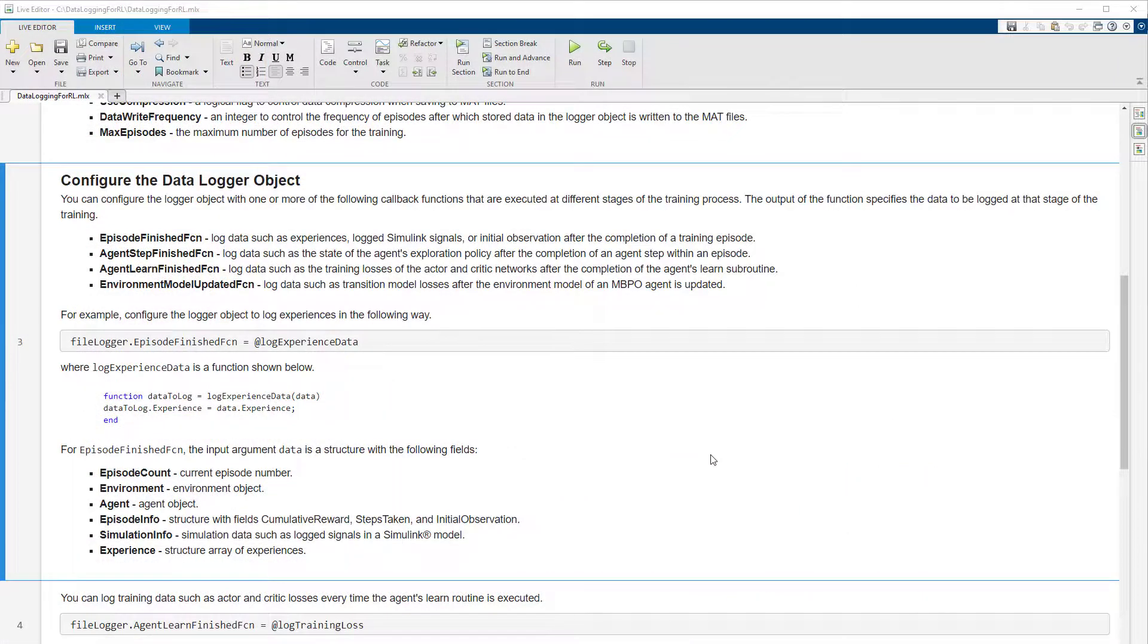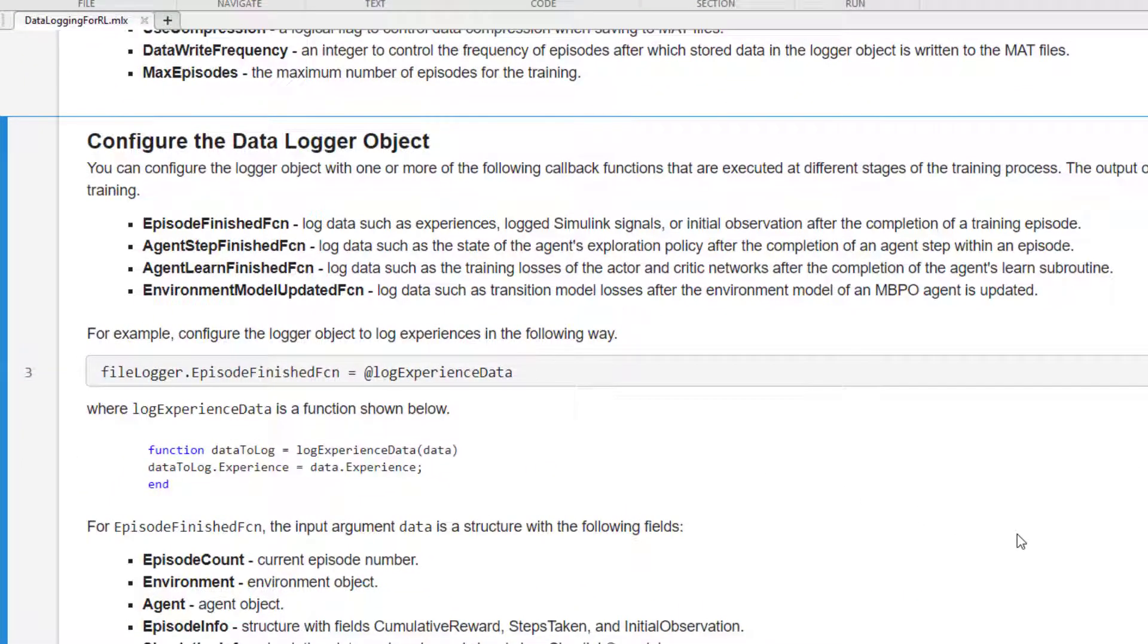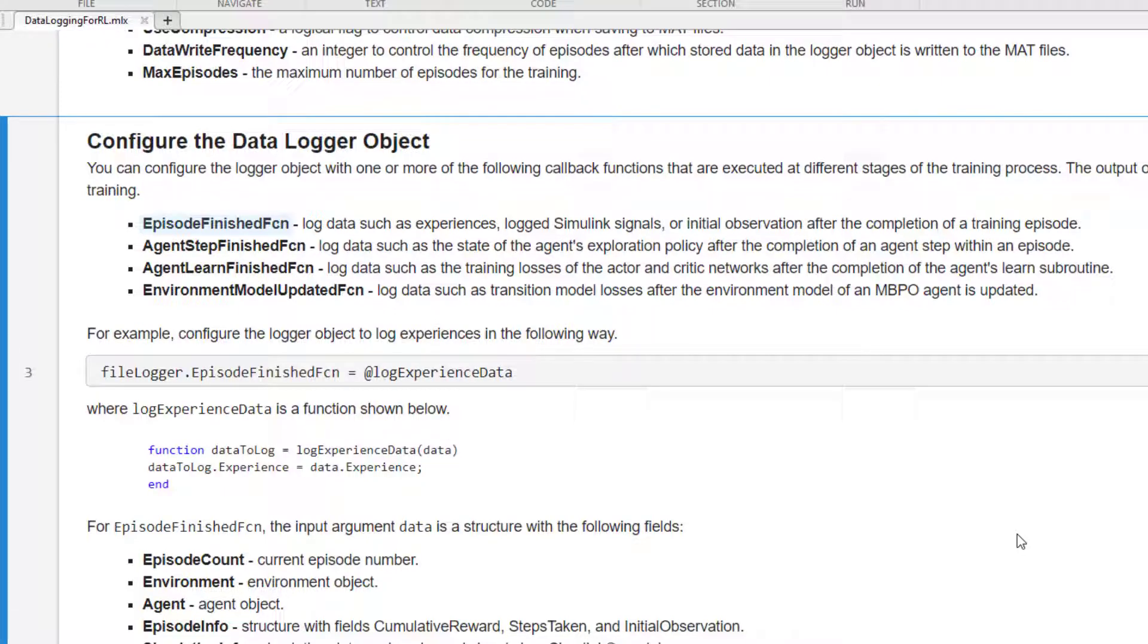The next step is to choose the data to log by specifying callback functions to the logger object. These functions are executed at different stages of the training process. For example, the episode finished function is executed after the end of a training episode.